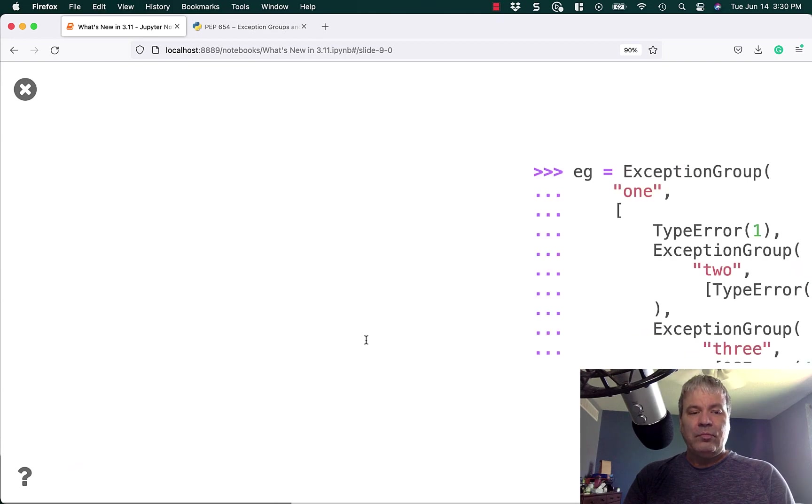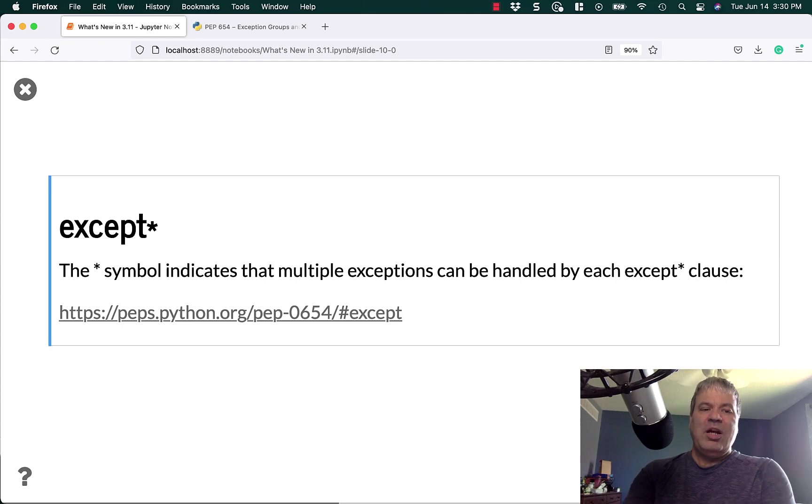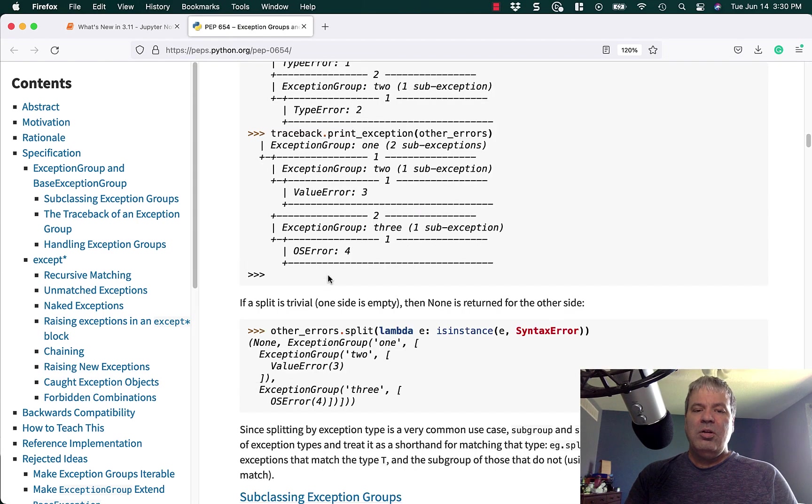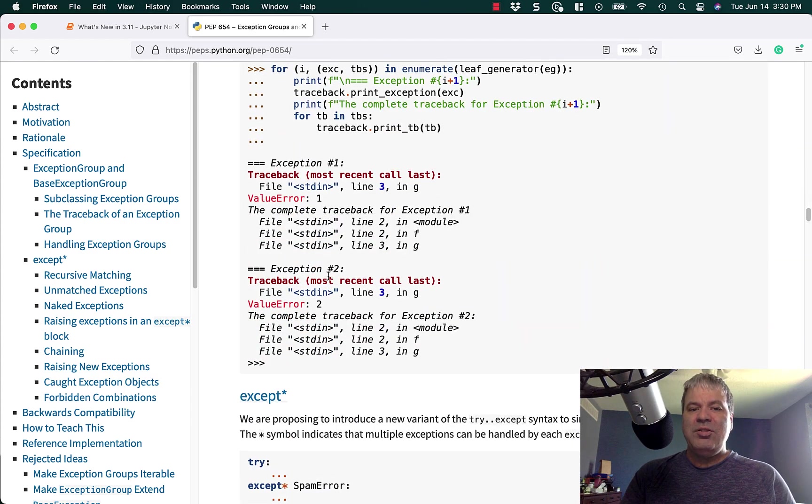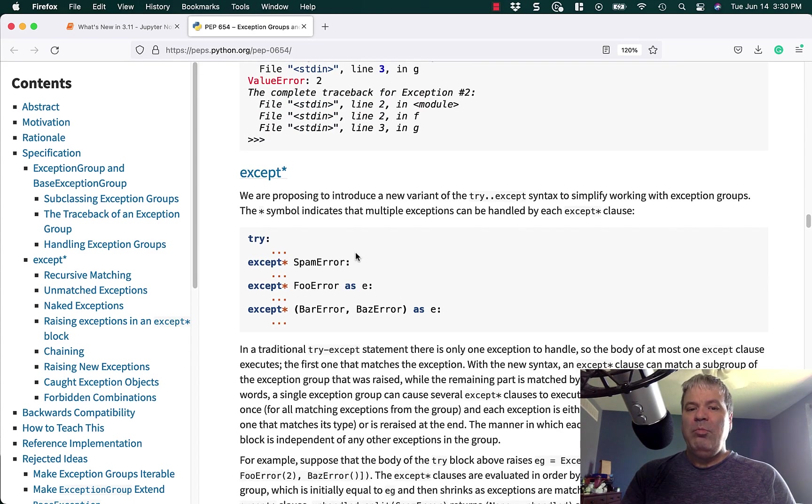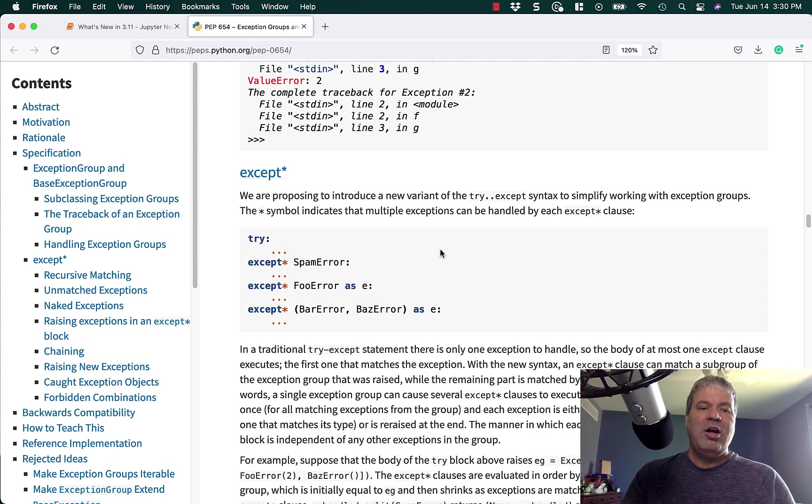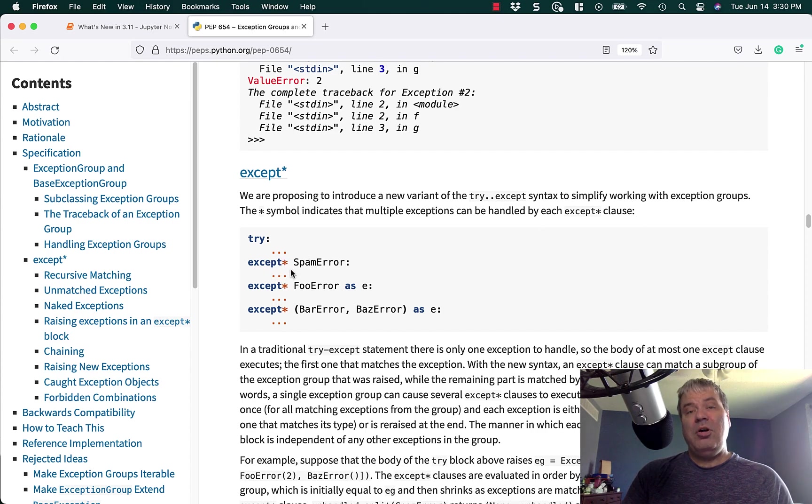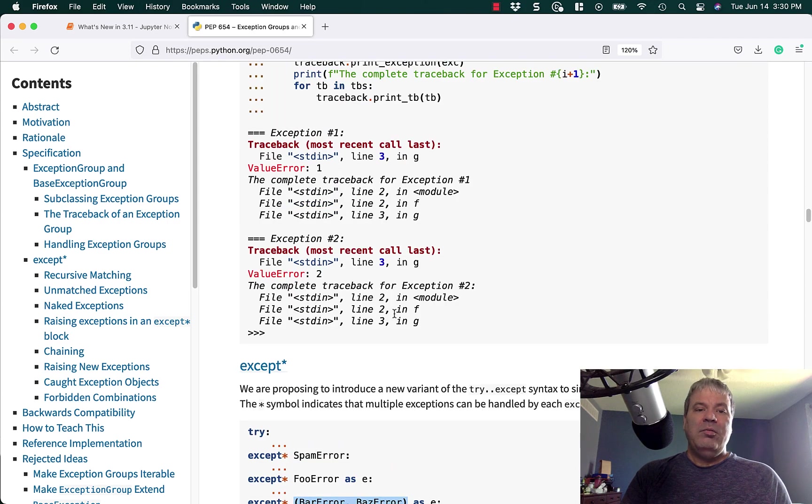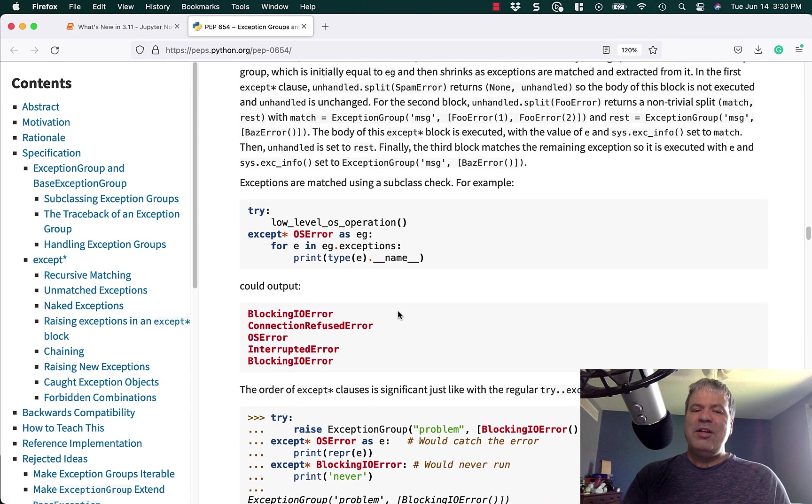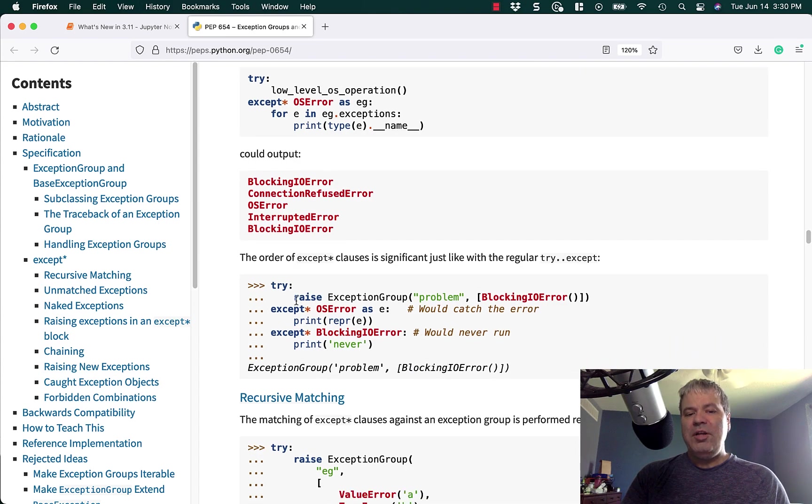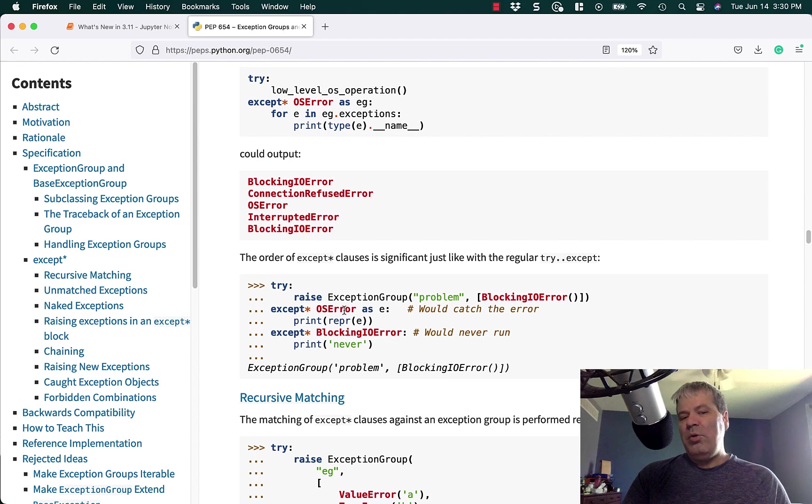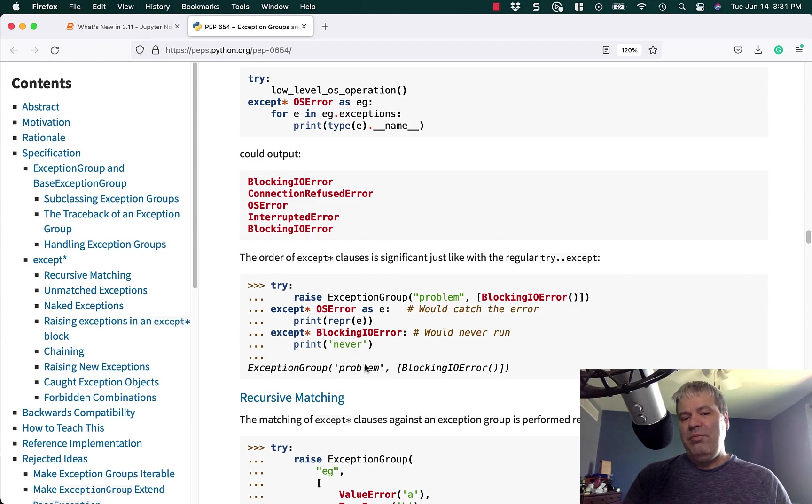One of the parts that I liked about it is that it has except star, which is kind of a new syntax. Basically it means that you're accepting multiple exception groups. It simplifies working with exception groups. The star symbol indicates multiple exceptions can be handled by each except star clause. So you might have except star spam error. Or you might have it say it can accept multiple errors. Because we're using the except star, it's going to catch the blocking IO error even though it just says OS error. Because it's except star, it's going to catch it, and we're not even going to get down to this other exception block.